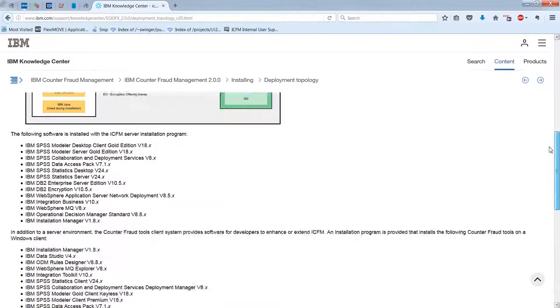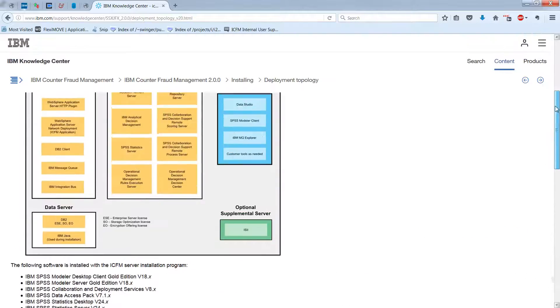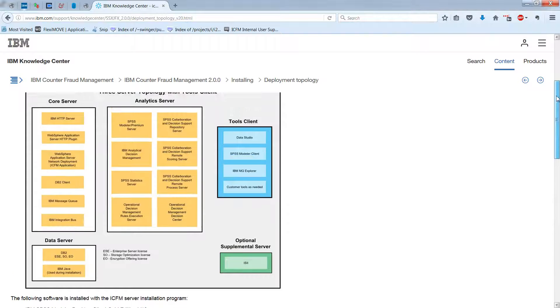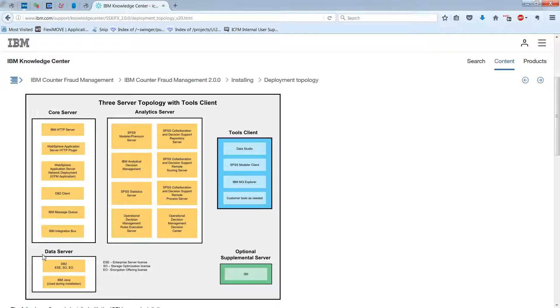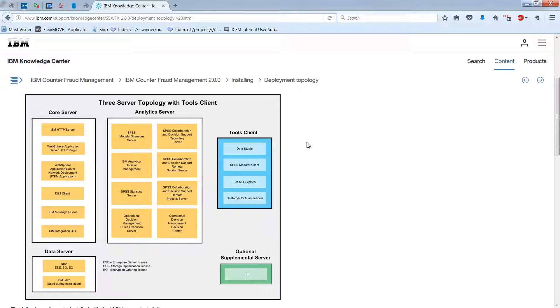And you can tell just by looking at this diagram that we have a core server, we have an analytics server, and we have a data server. Then separately, you have a tools client.